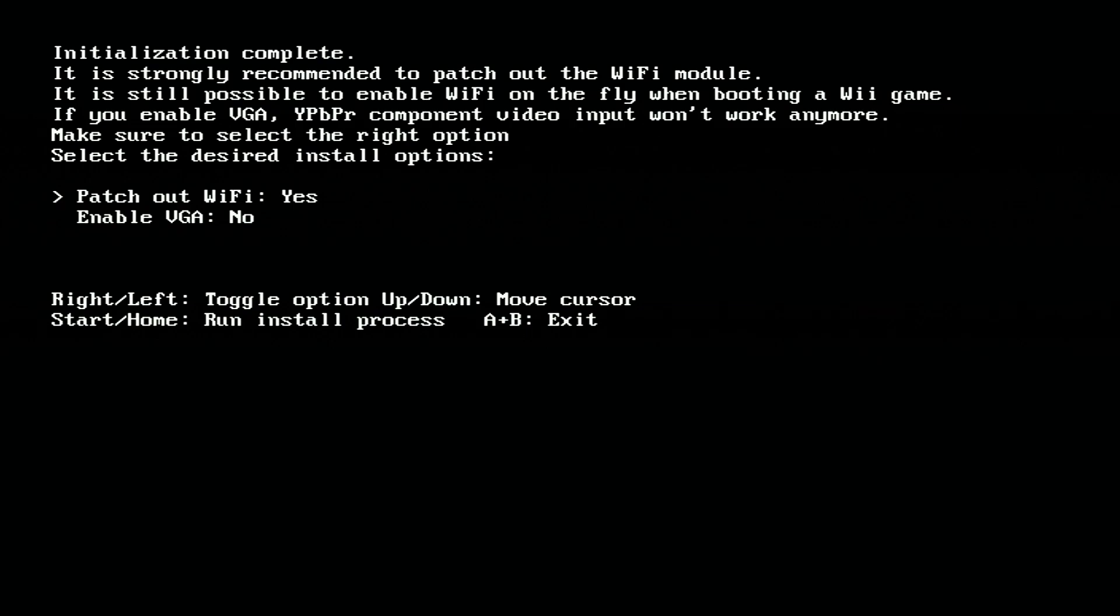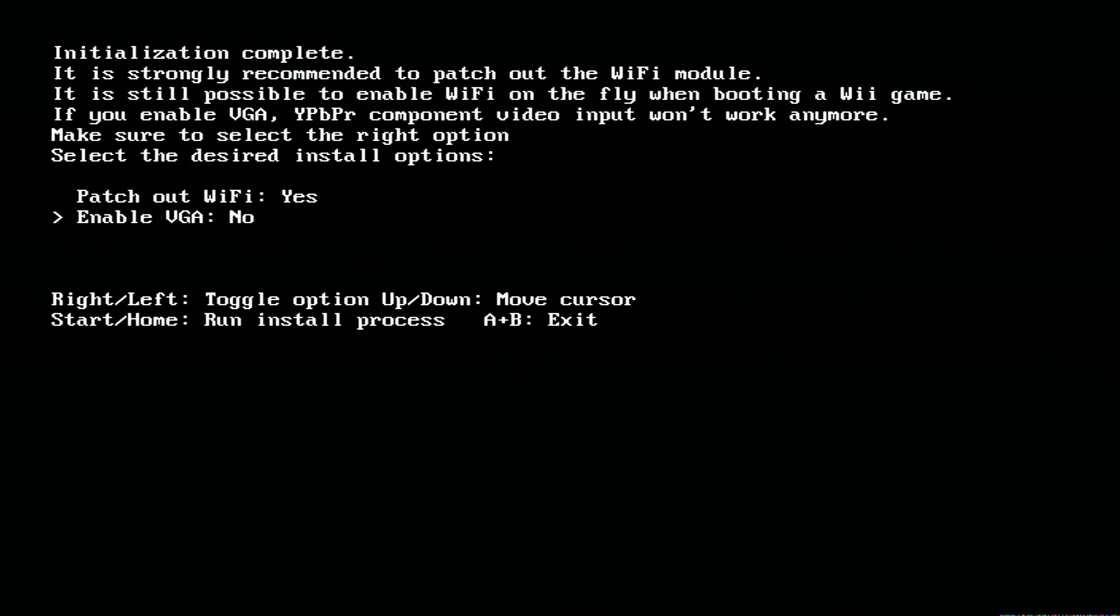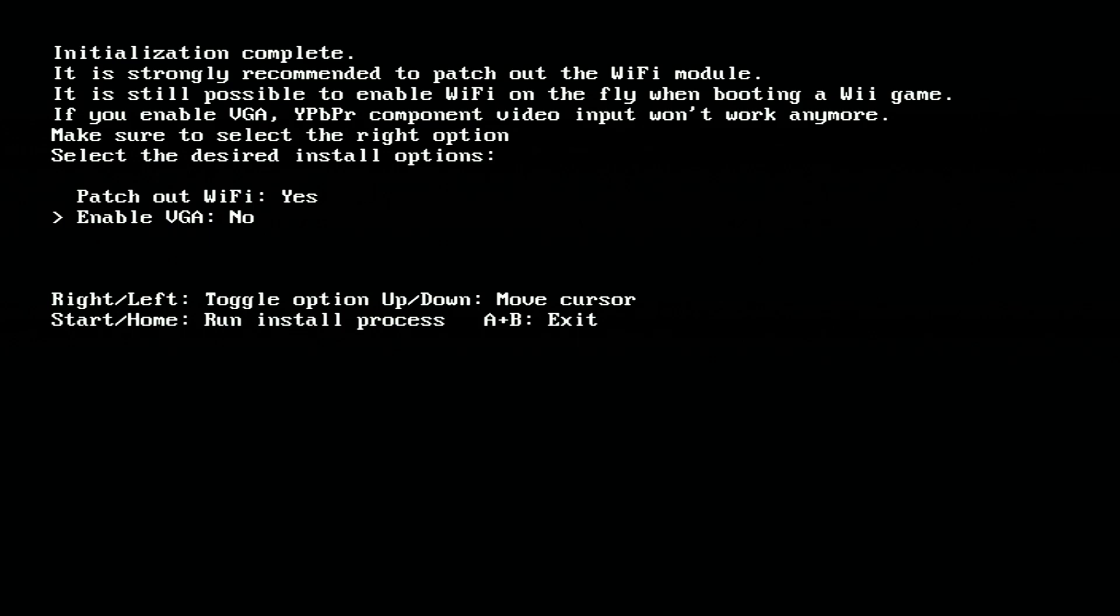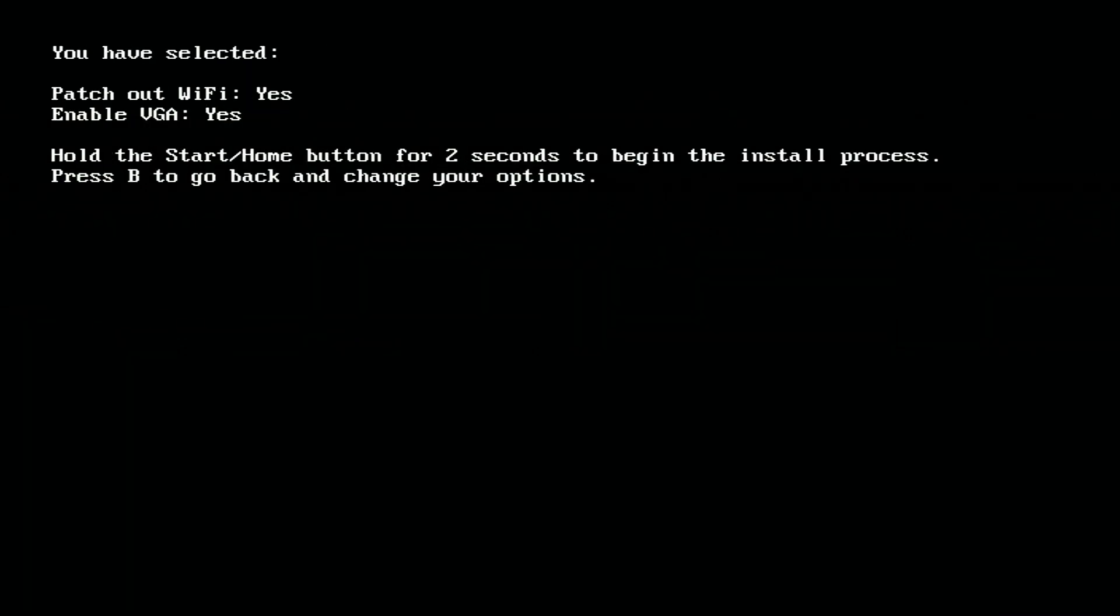Now it's asking me to choose a couple of settings. The first one is patch out Wi-Fi. I don't plan to move the Wi-Fi module from the trimmed Wii motherboard. So I'm going to answer yes to patch out Wi-Fi. And the other one is enable VGA. And I'm going to choose yes also because we're going to be using a VGA LCD screen when we do our Ashida mod. And you can drive those VGA screens with VGA output straight from the Wii. Now we can press the home button to run the install process.